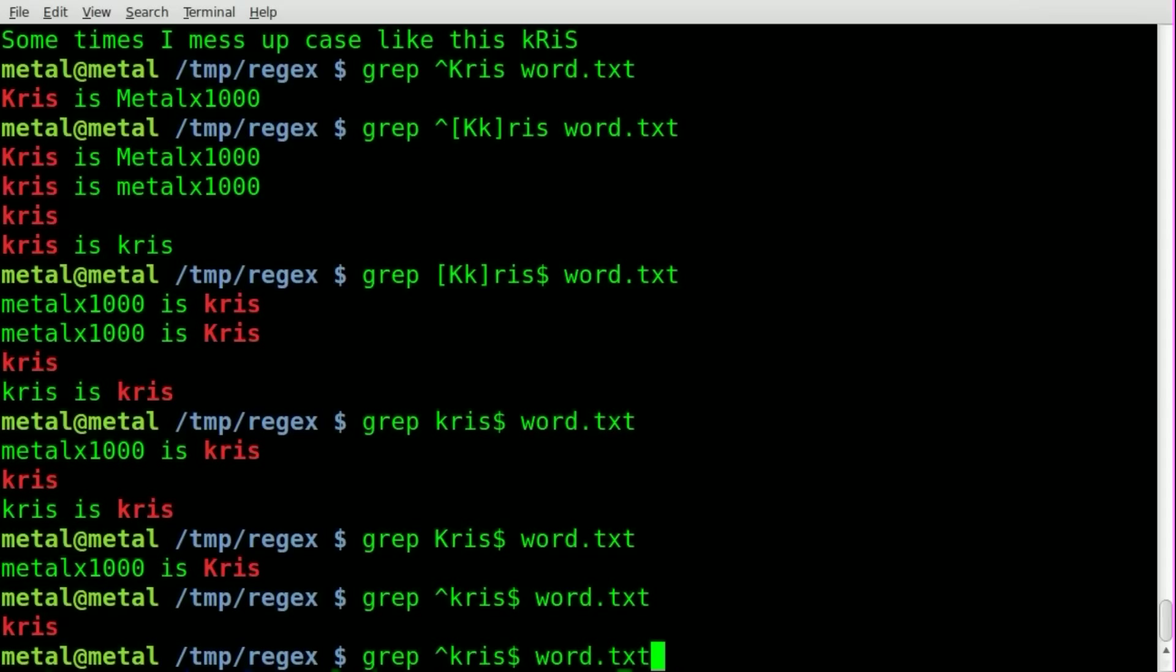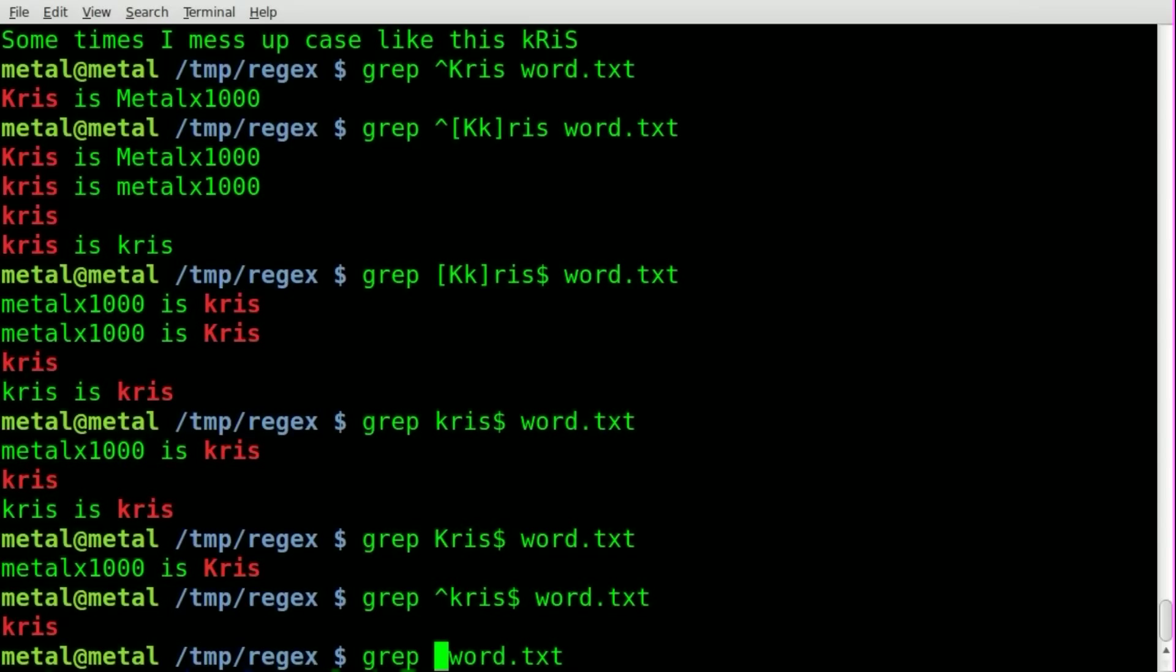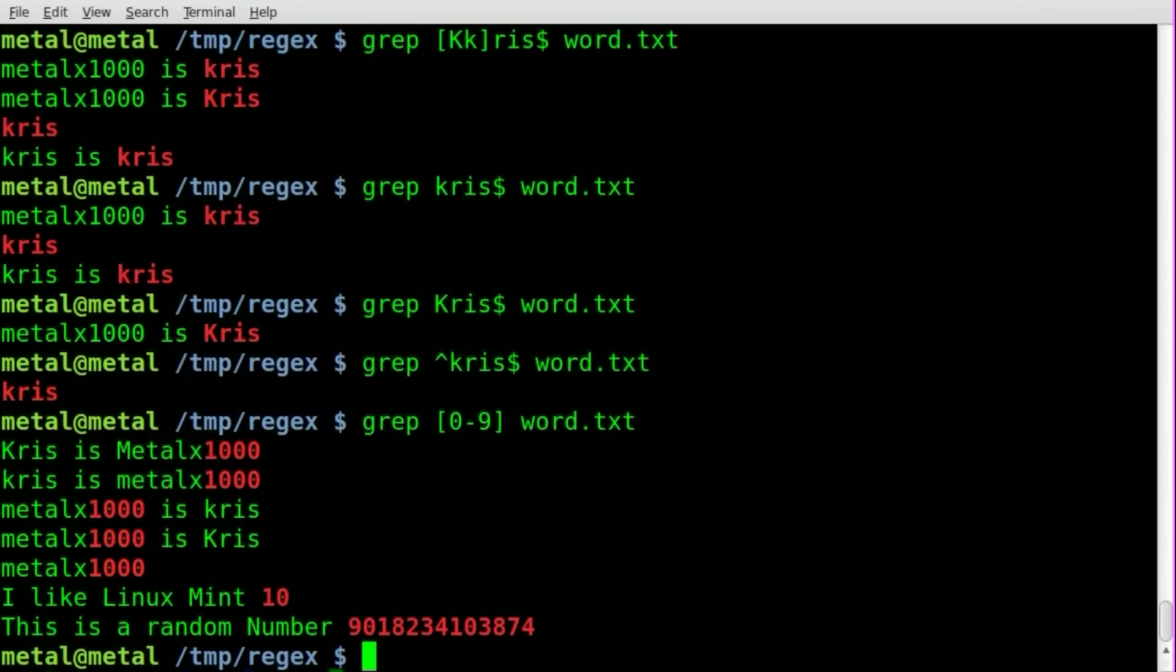So we've looked at replacing characters with other characters, we've done searching the beginning of lines and end of lines. Let's now look at numerics. We can say here [0-9] and it will search for any line that has a numeric value in it.